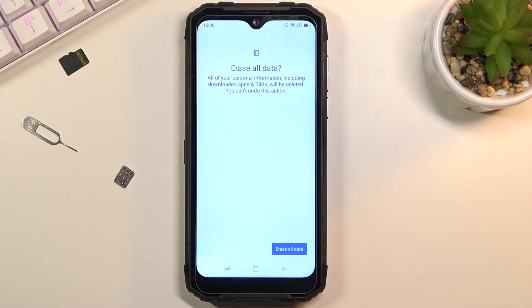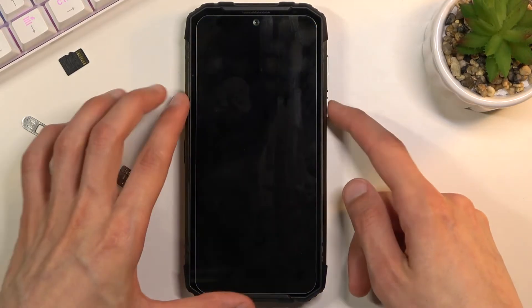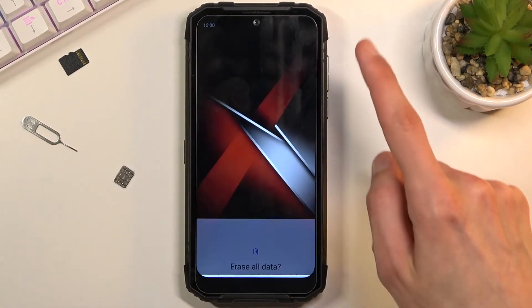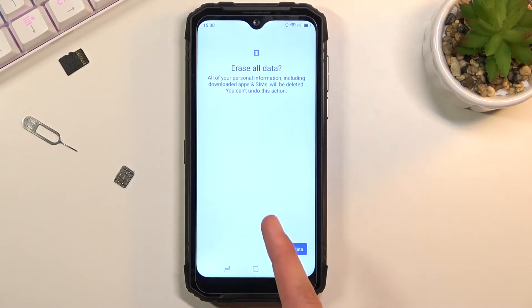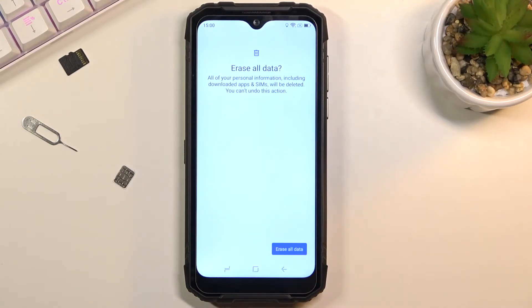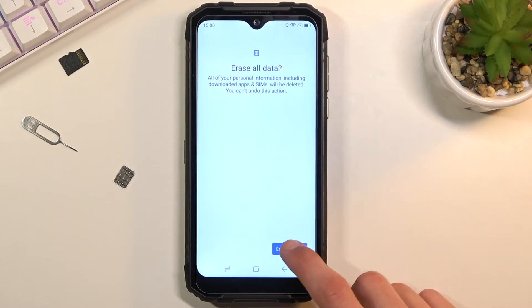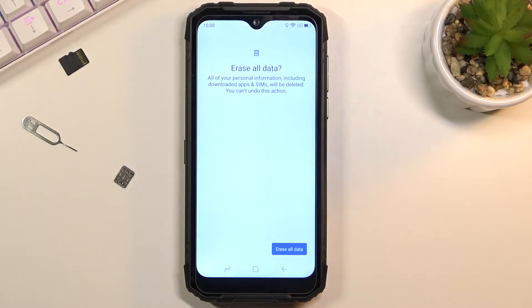Now if you have some kind of protection on this phone — I quickly checked and I don't — but if you do have some kind of screen lock, you will need to confirm it right here before you can tap on erase all data.